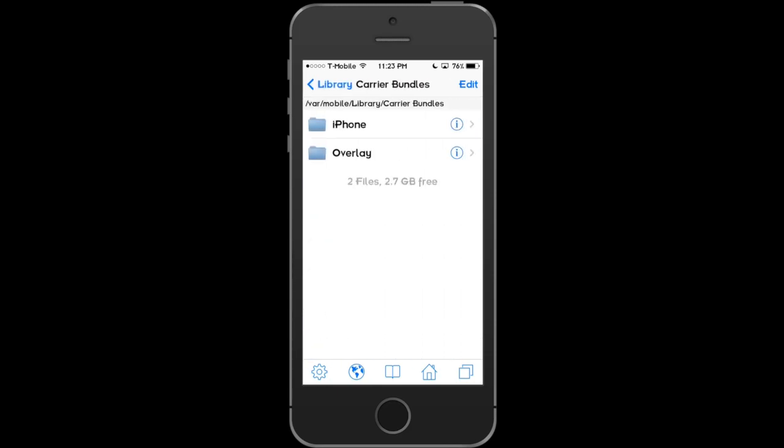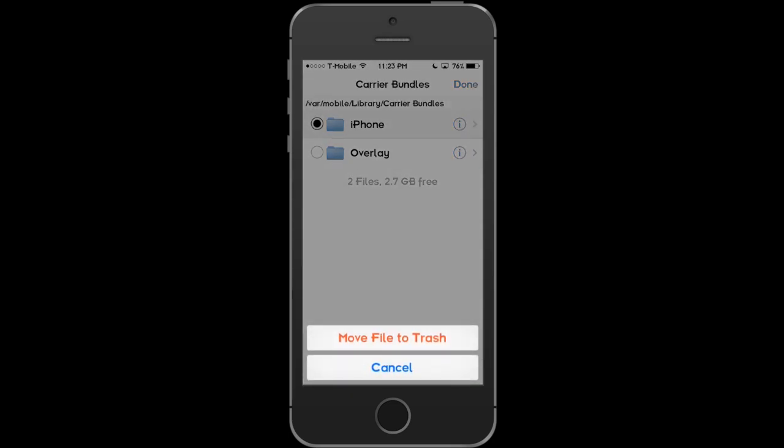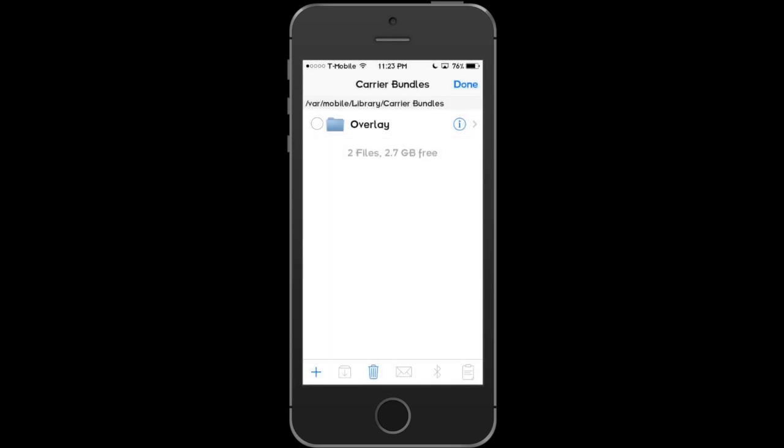Once you're in Bundles, click Edit in the top right. Select iPhone. Now, click the Trash Can at the bottom. Move File to Trash Can.